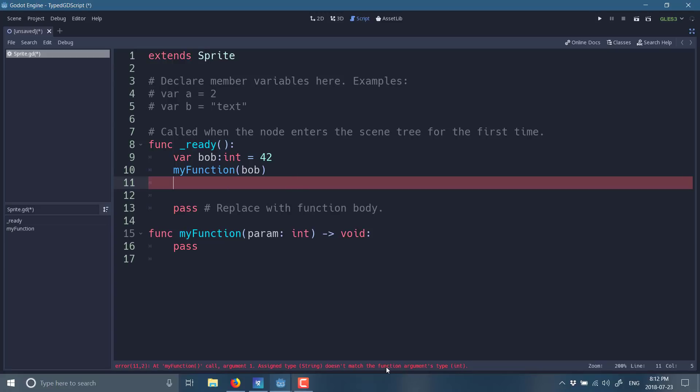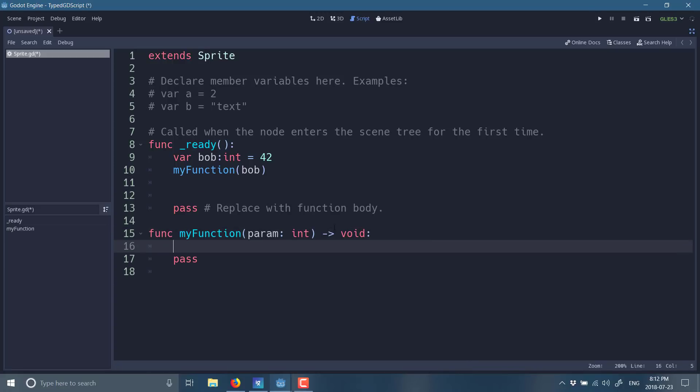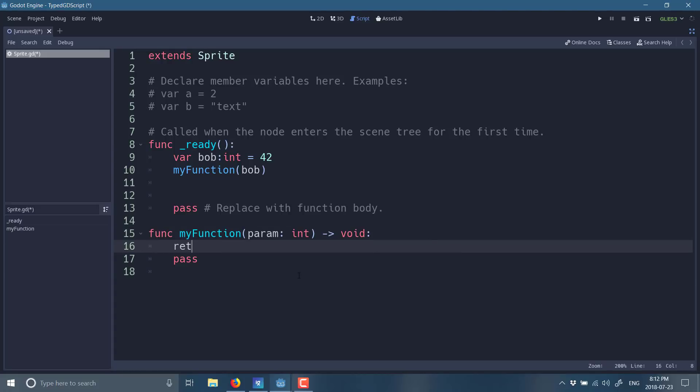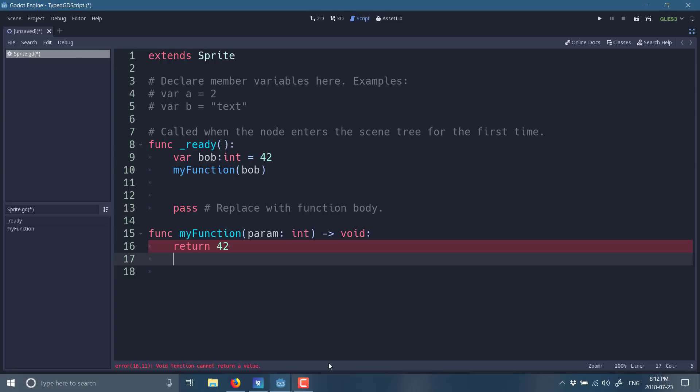Another thing that you would see is we go back here to our function. And since it takes a void or no return type, if I inside of this guy say return 42 like this, we will get void function cannot return a value. So, you're getting this level of type checking built on top of the scripting language that, you know, again, if you come from a typed language and you miss this functionality. The ability to define these types using this colon operator does make things a lot more familiar to you.